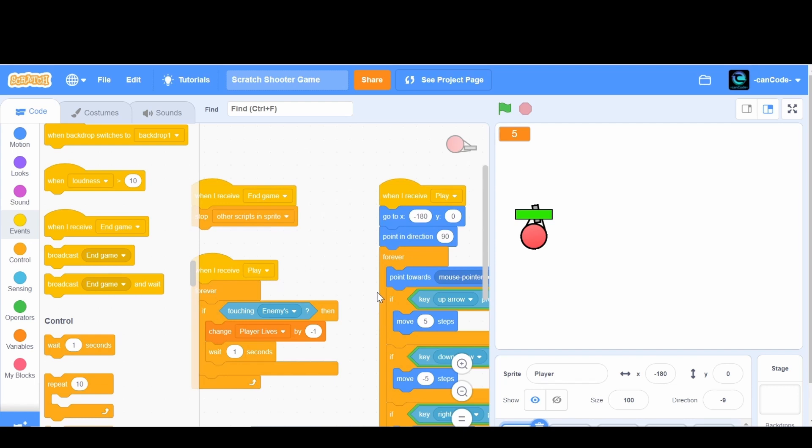Hey guys, and welcome back to CanCode. Today we're going to be doing part 8 of our Scratch Shooter game. This is going to be pretty cool.